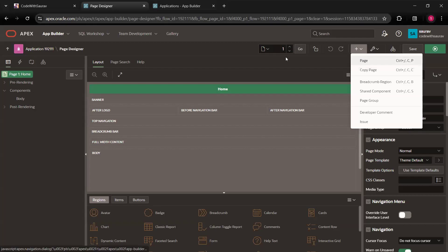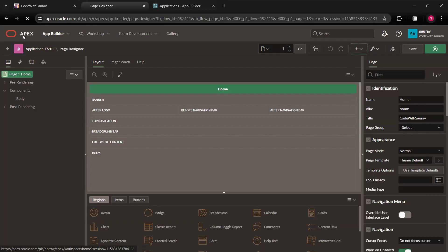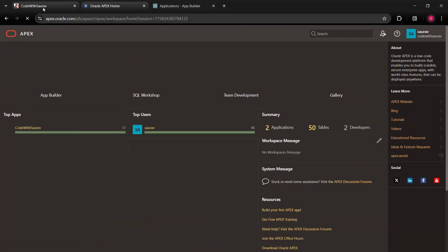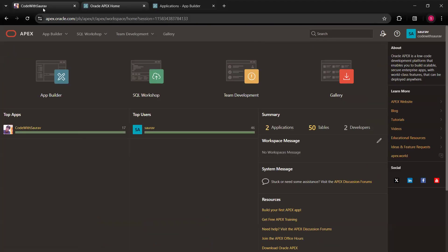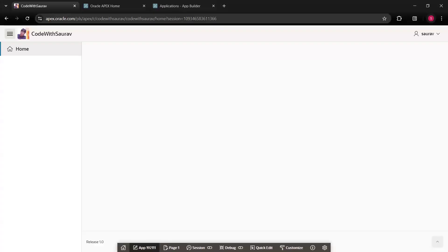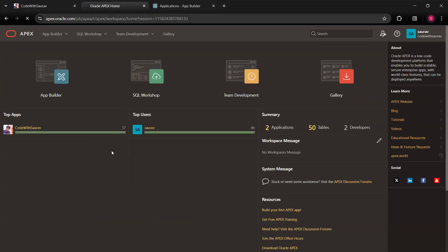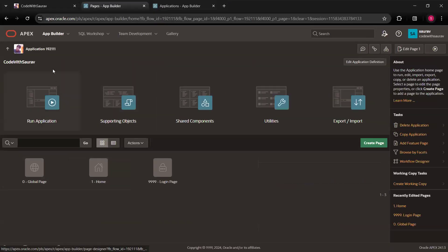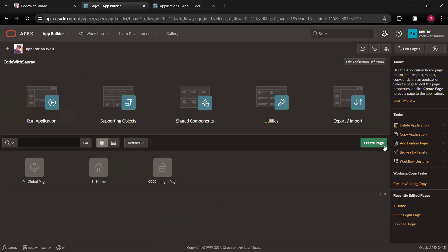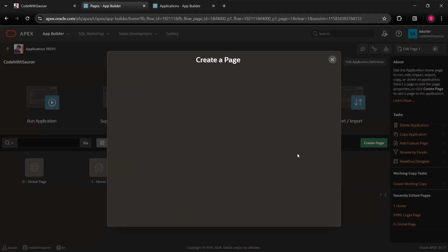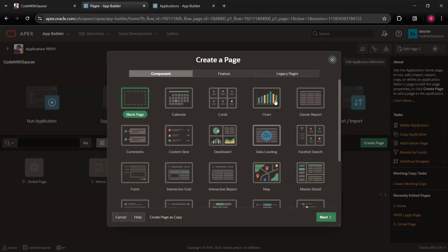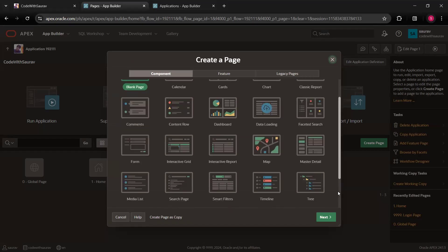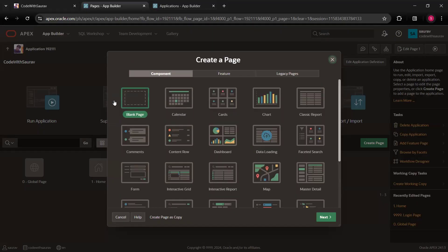So just go to this place. We have multiple ways to create the blank page. For example, let me go back to application itself. So once you go to the application, you have an option to create page. So when you click on this create page, you will be able to see you have a lot of options, creating calendar, cards, chart, classic report, comments, all these things. For now, what I'm going to do, I'm going to create a blank page.